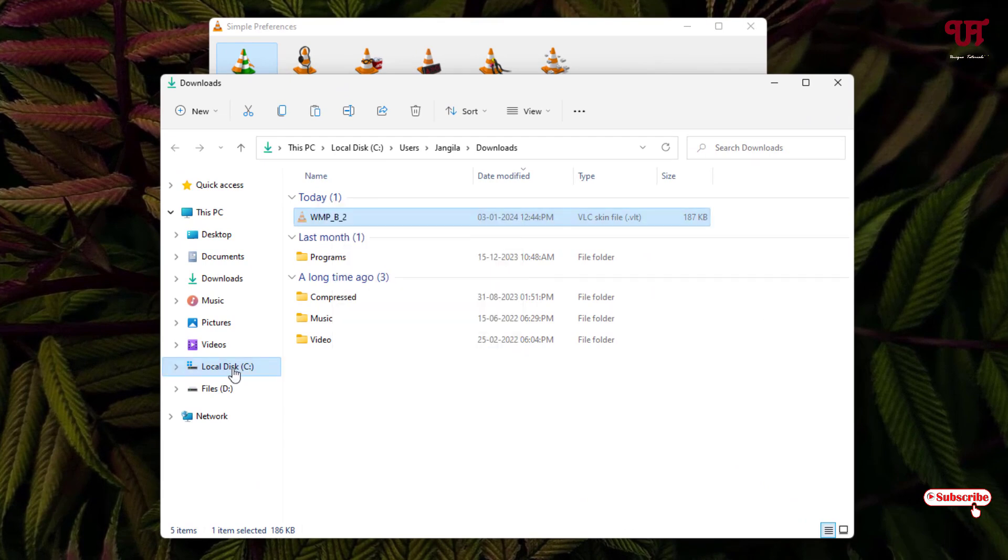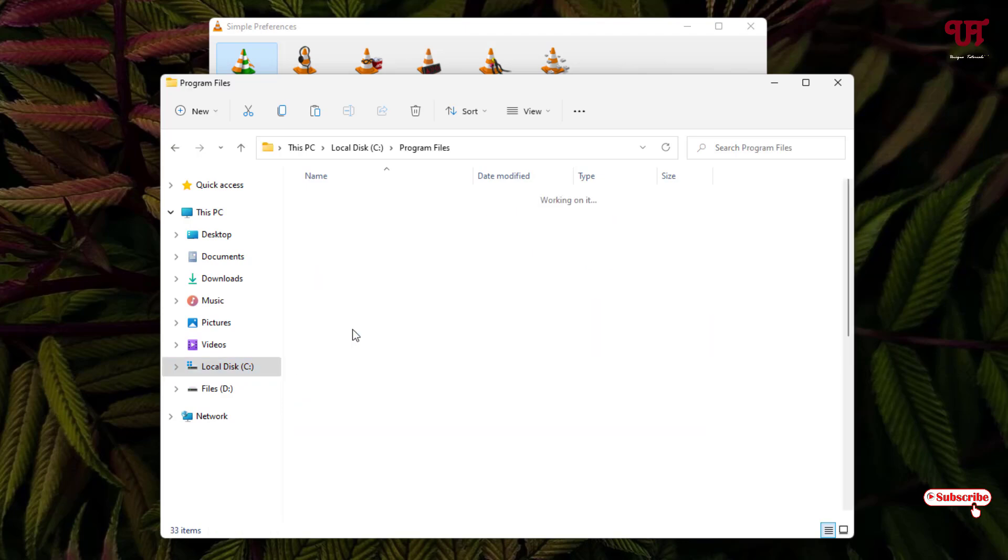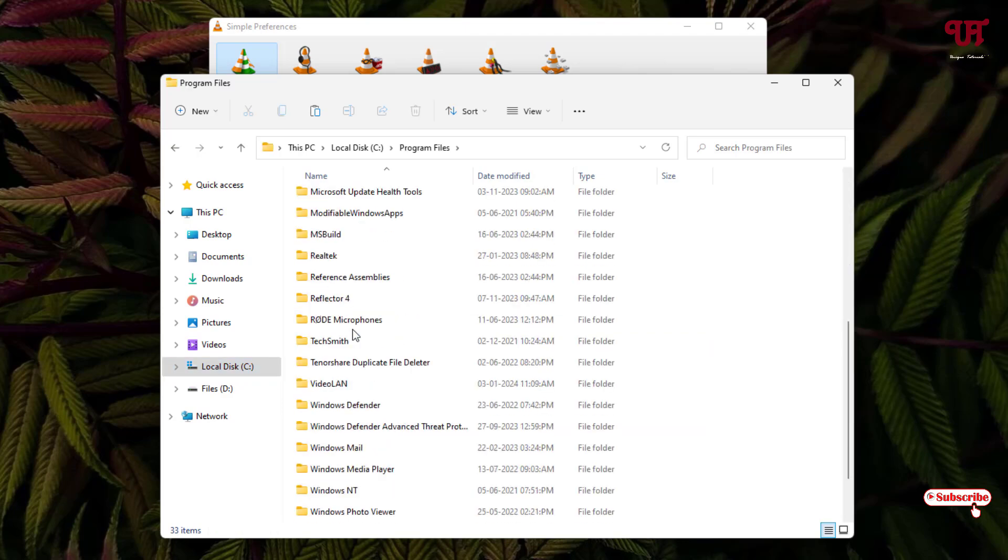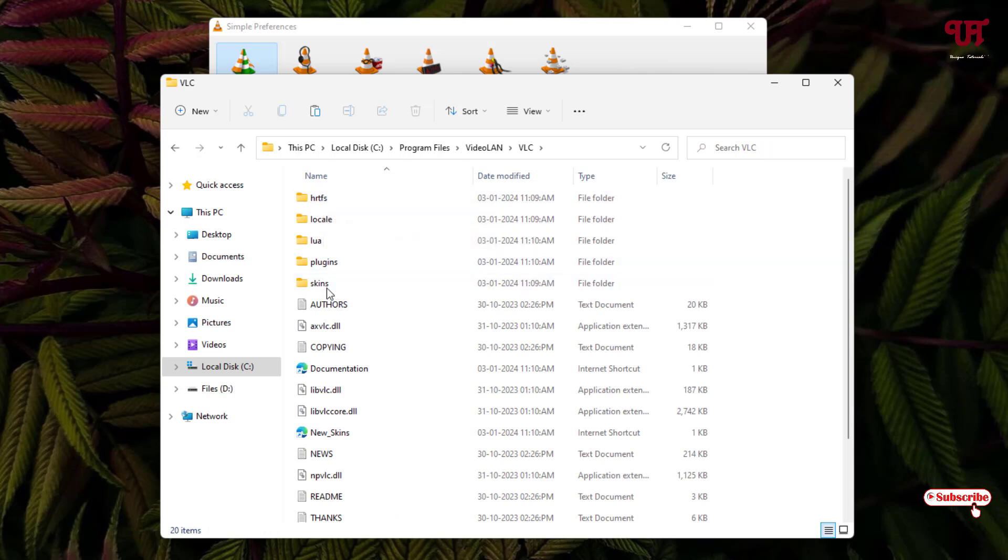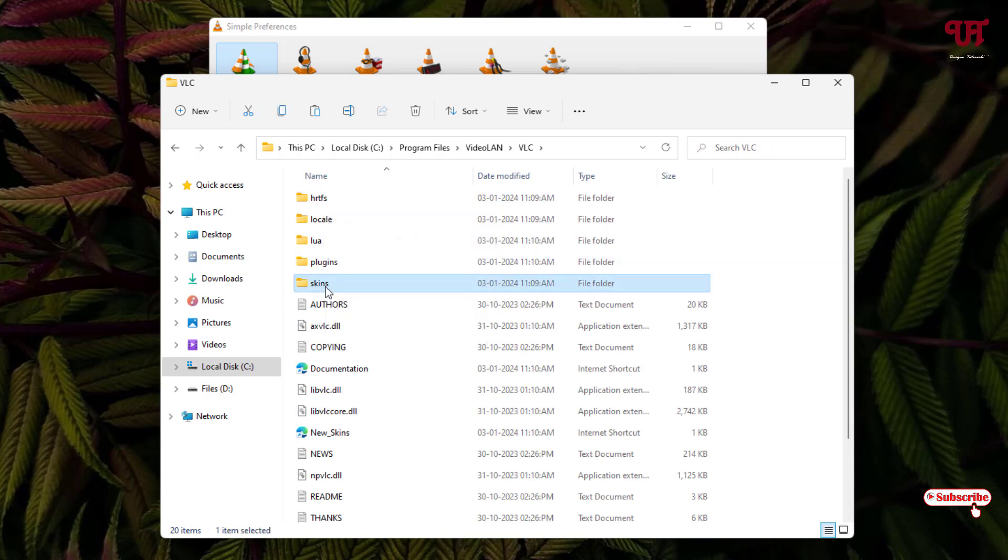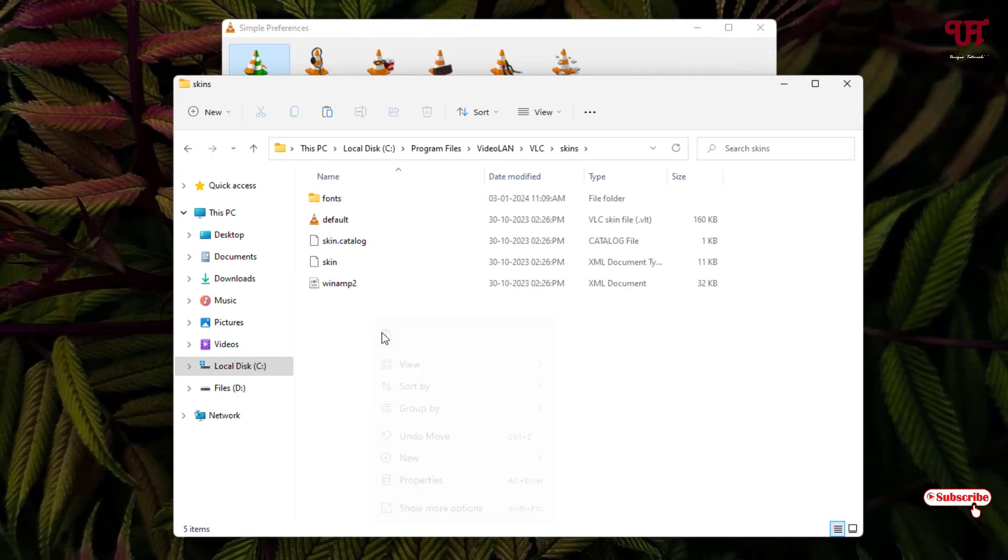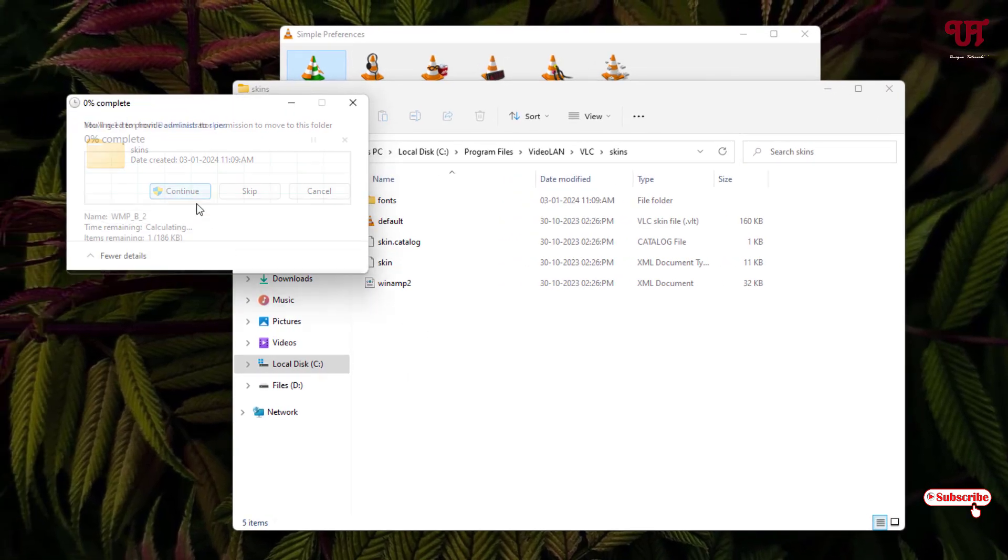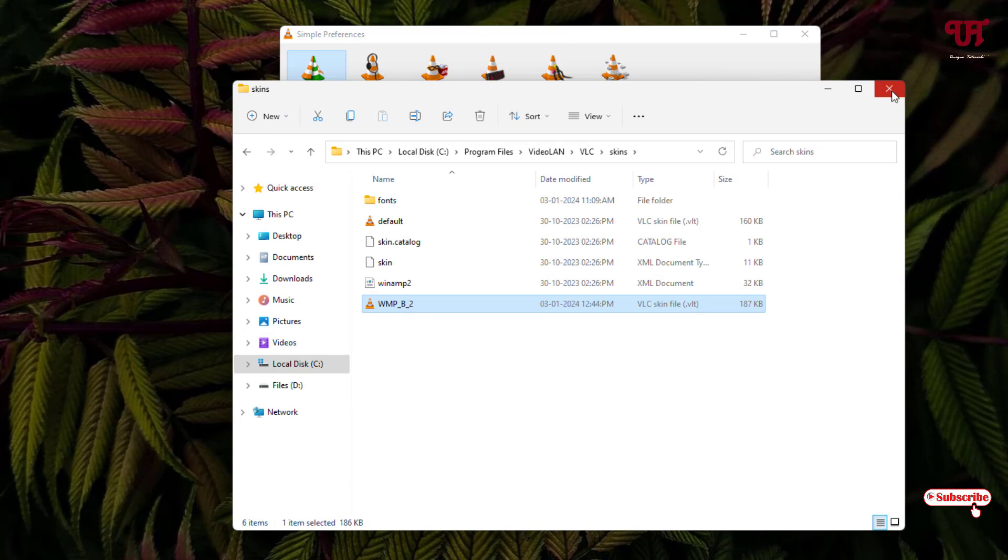Just search for the VideoLAN folder. Now you can see a folder named 'skins.' Just open it and now just paste the VLC skin which you have downloaded. Now you can close this.